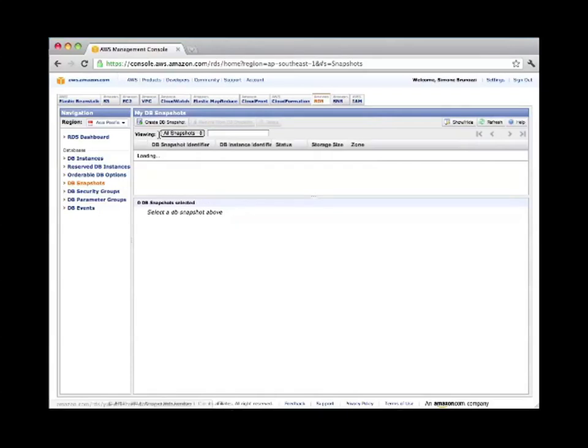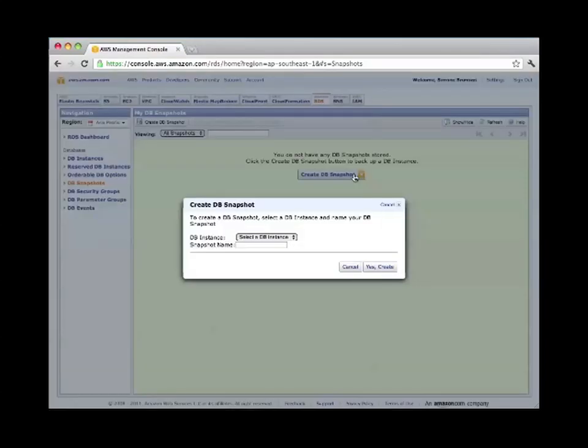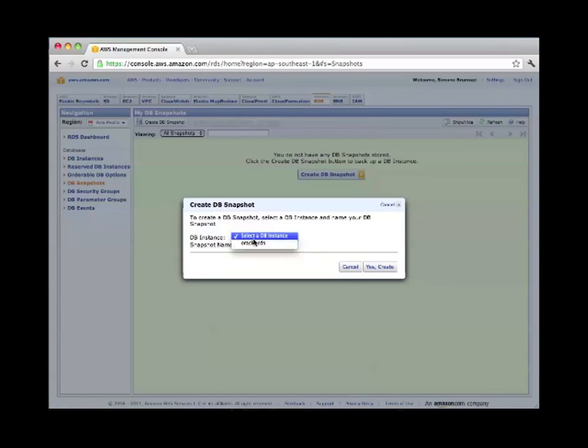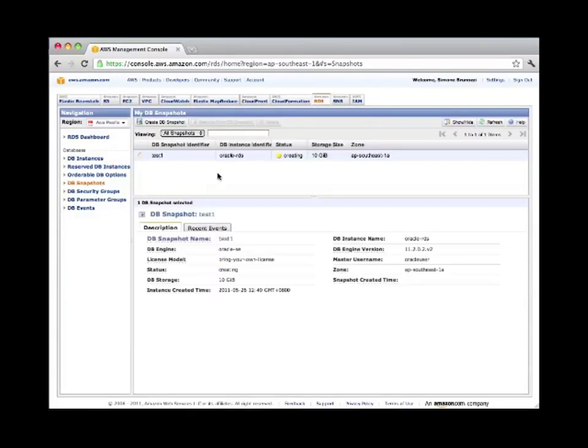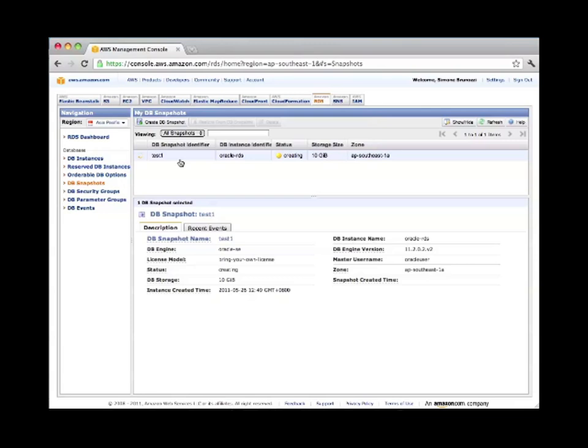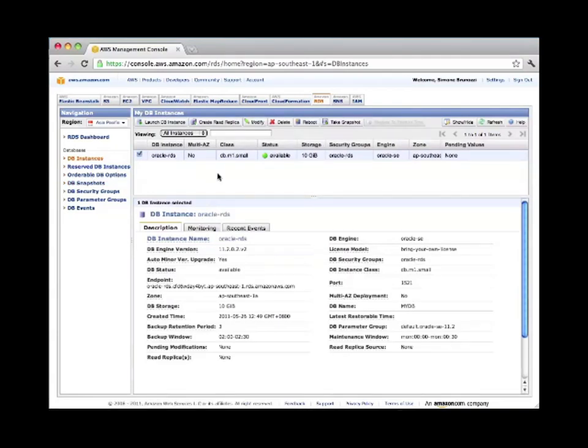Let's see how to create a database snapshot. You click here, you select the database instance that you want to use. In our case we have only one, Oracle-RDS. The snapshot name is test one. It will take a few minutes, depending of course on the size of the database, to create this snapshot. And then of course we can use the snapshot to revert back in time, or we can also use the automated backup snapshots to do this.